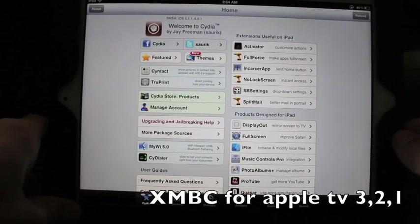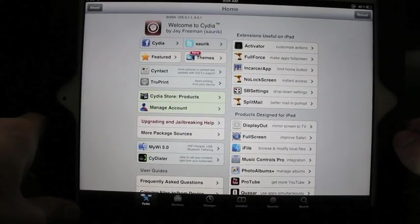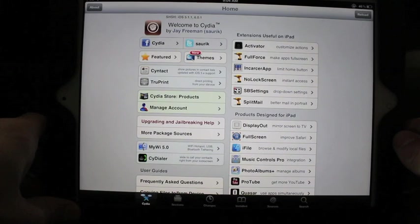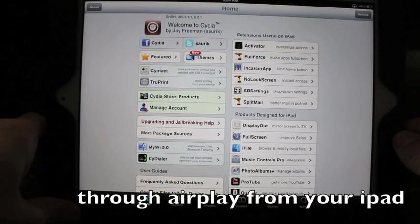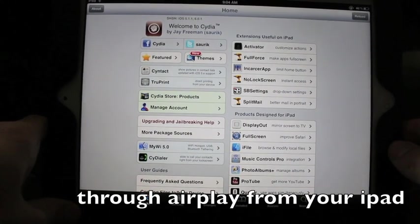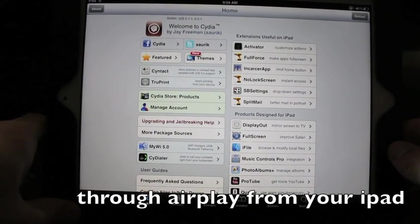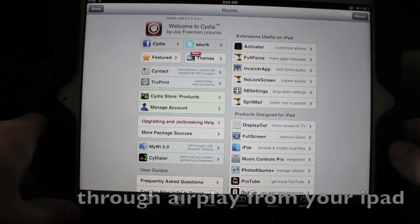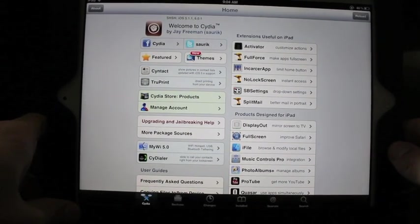In this video I'm going to show you how to get XBMC and you can stream it straight to your Apple TV or HDTV.